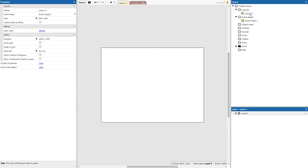We're going to start by doing our project cleanup, so we're going to change the size of the layout to half — so 640 by 480. We're going to change the name of our layout to main menu, and we're going to change the name of the event sheet to main menu EVT.